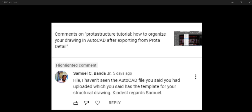We really appreciate you, and if you are yet to subscribe, please hit the subscribe button. We've been getting a lot of questions. We have this question from Samuel C. Banda Jr. You said, hi, I haven't seen the AutoCAD file you said you had uploaded which has the template for your structural drawing. Kindest regards, Samuel.